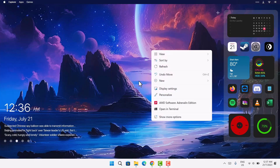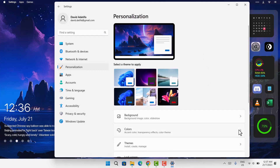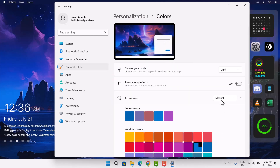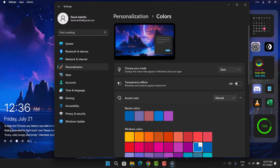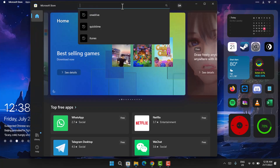We're not done yet. Right-click on the desktop, go to Personalize, scroll down to Colors, and under 'Choose Your Mode,' click the dropdown and select Dark. This gives us a dark taskbar.